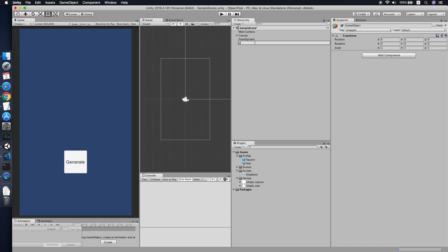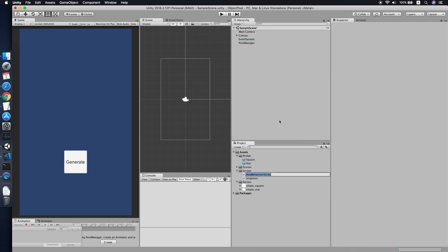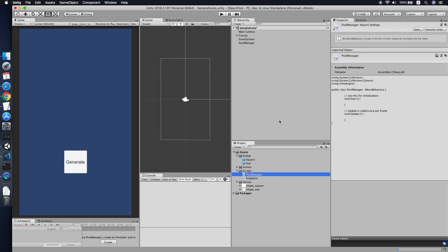Now we need to create an empty game object — we'll call this 'Pool Manager'. We also need to create a new script for this Pool Manager, which we'll also call 'PoolManager'. Double-click to open and edit it.